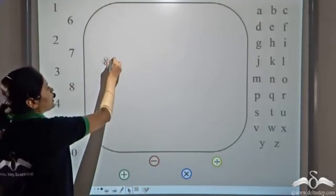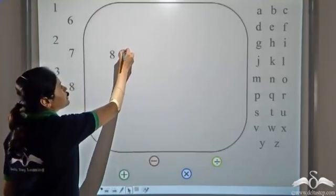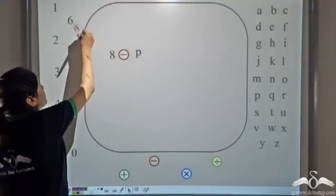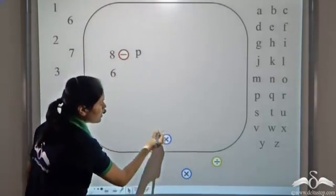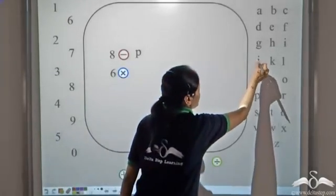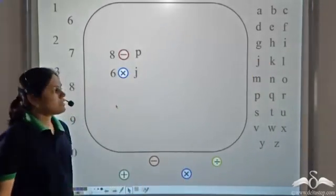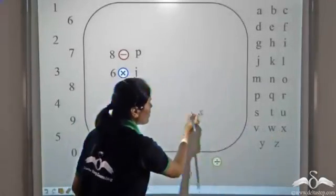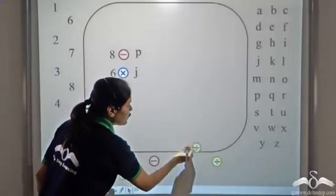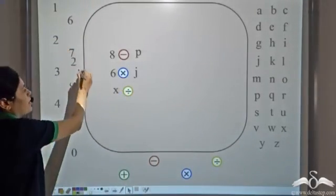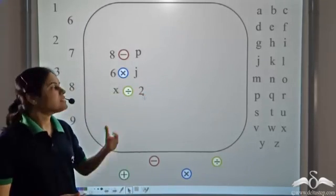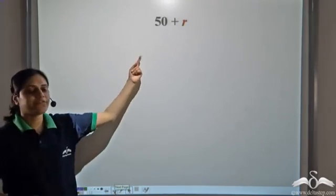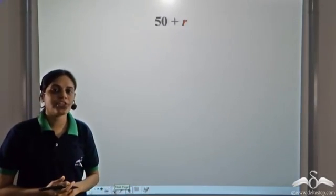For example, 8 minus p — this is an expression. 6 into j — this is another expression. x divided by 2 — this is another algebraic expression. 50 plus r — this is another algebraic expression.